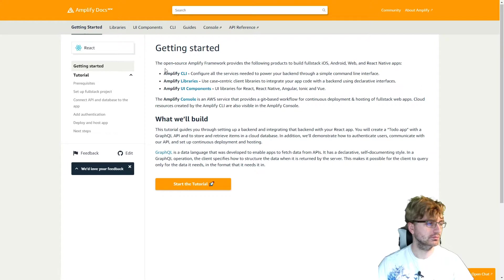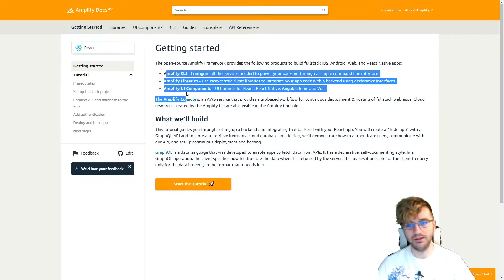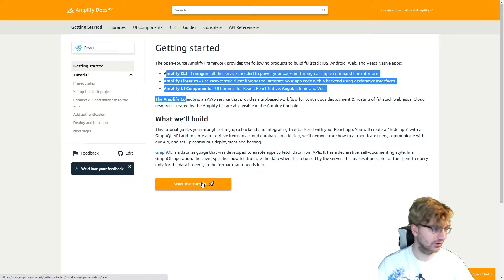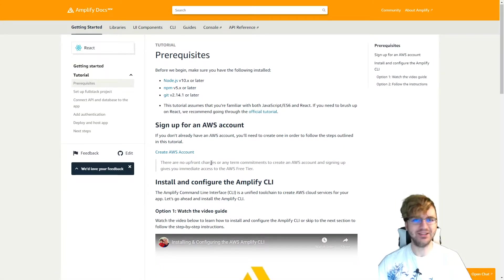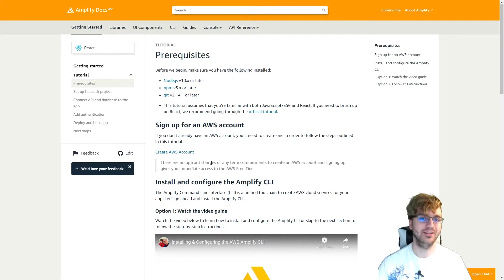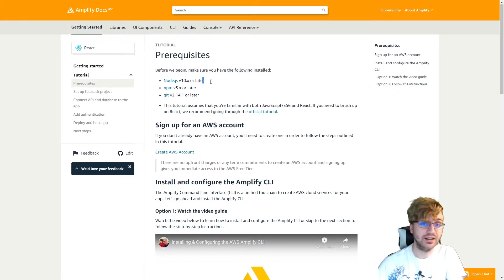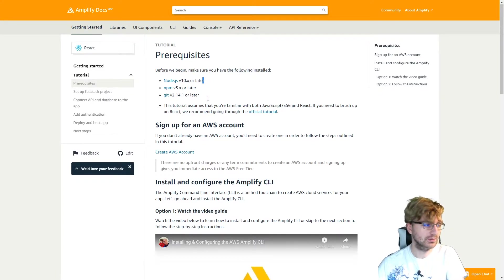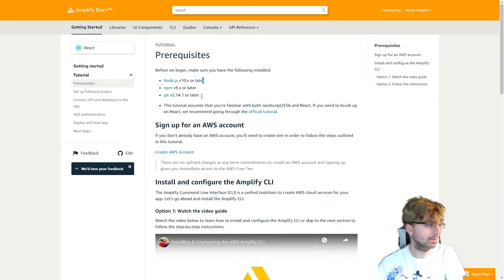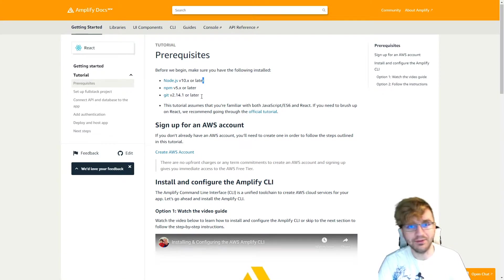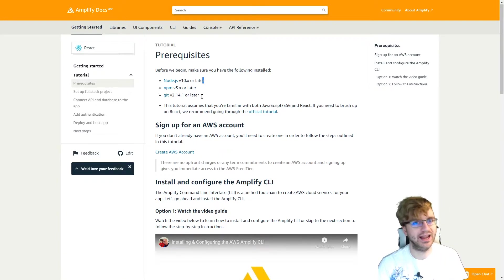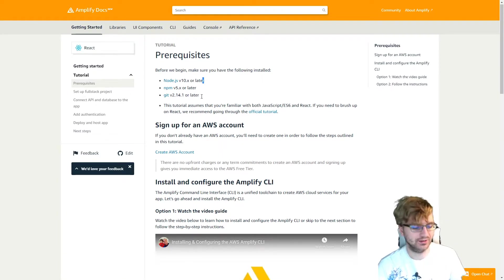So we're just going to start this tutorial. But before I do, make sure to triple click that Like button for the YouTube algorithm. So the prerequisites that you're going to need for this are Node, NPM, and Git. So all very common things. If you don't have these things, it'll be very difficult for you to develop an app anyways, especially using React.